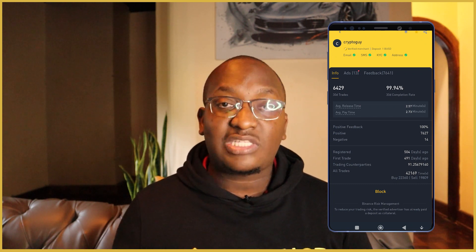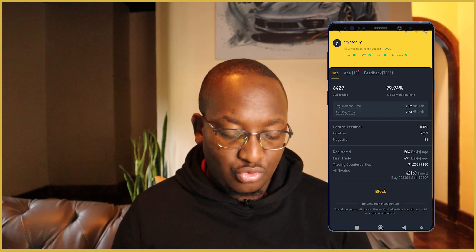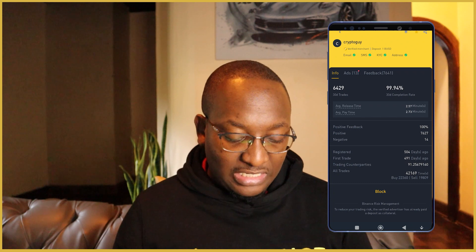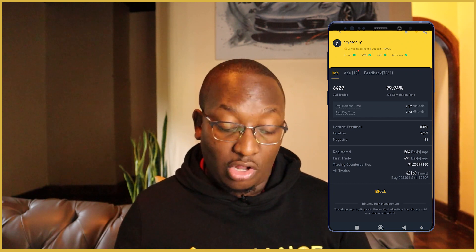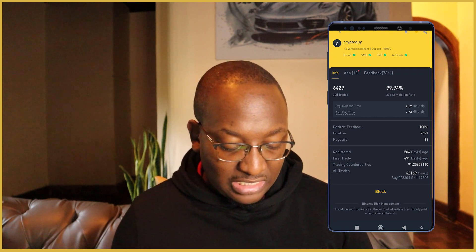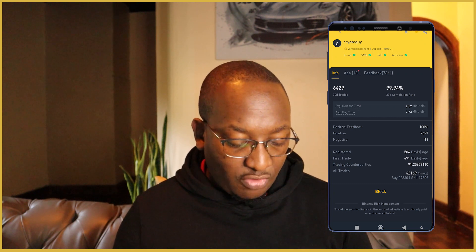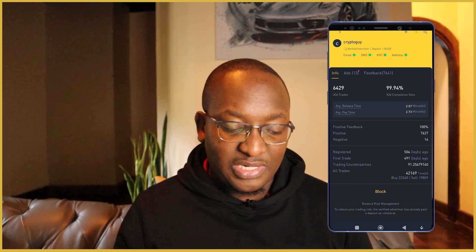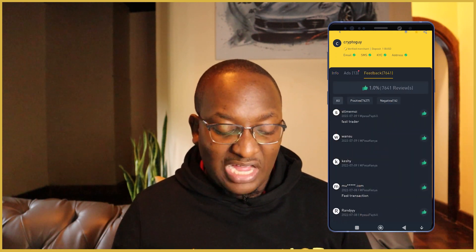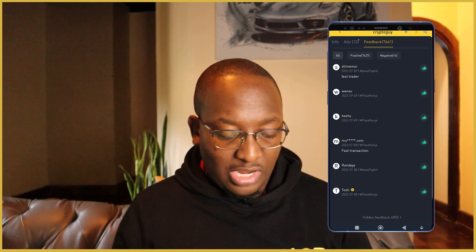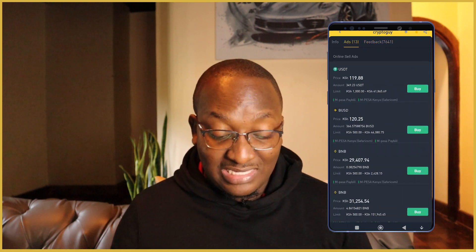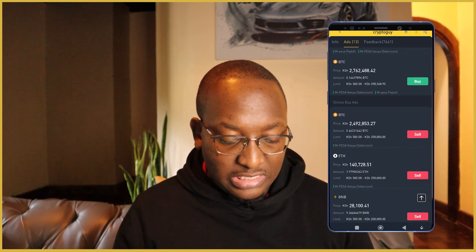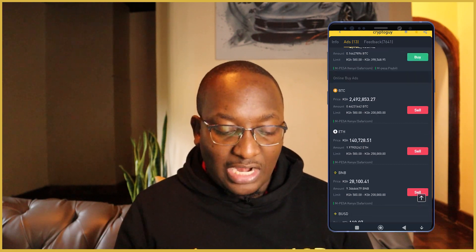They have about 7,600 positive feedback and only 14 negative. They registered about 504 days ago, which is almost two years ago, and have done over 42,000 trades. This enables you to know how trusted this person is on the platform. You can also check the feedback, how many people have said how good they are, and check the ads they've placed — they are buying USDT, BUSD, BNB, and selling as well.